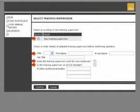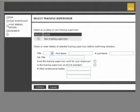You must confirm if the training supervisor works for your employer and their relevant qualifications. Press the Confirm button at the bottom of the page to save details.